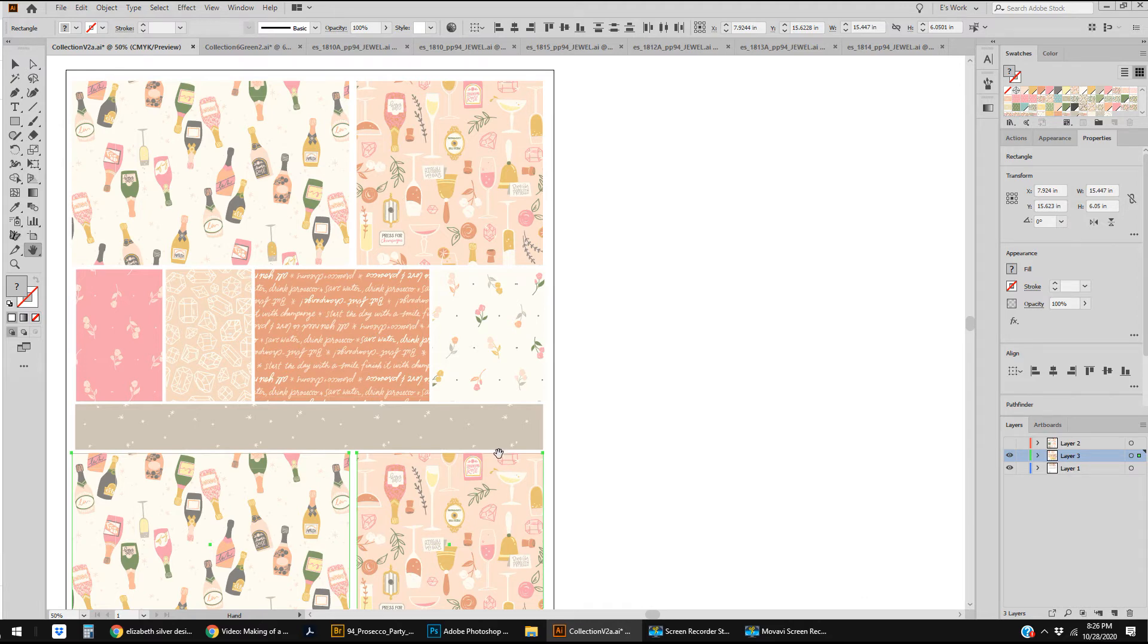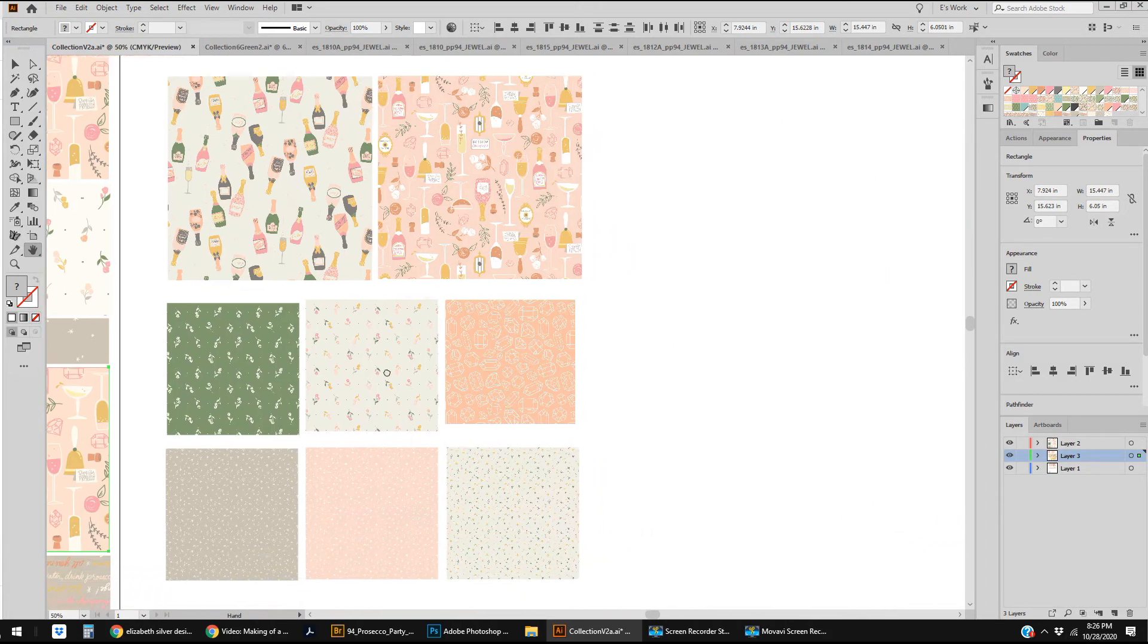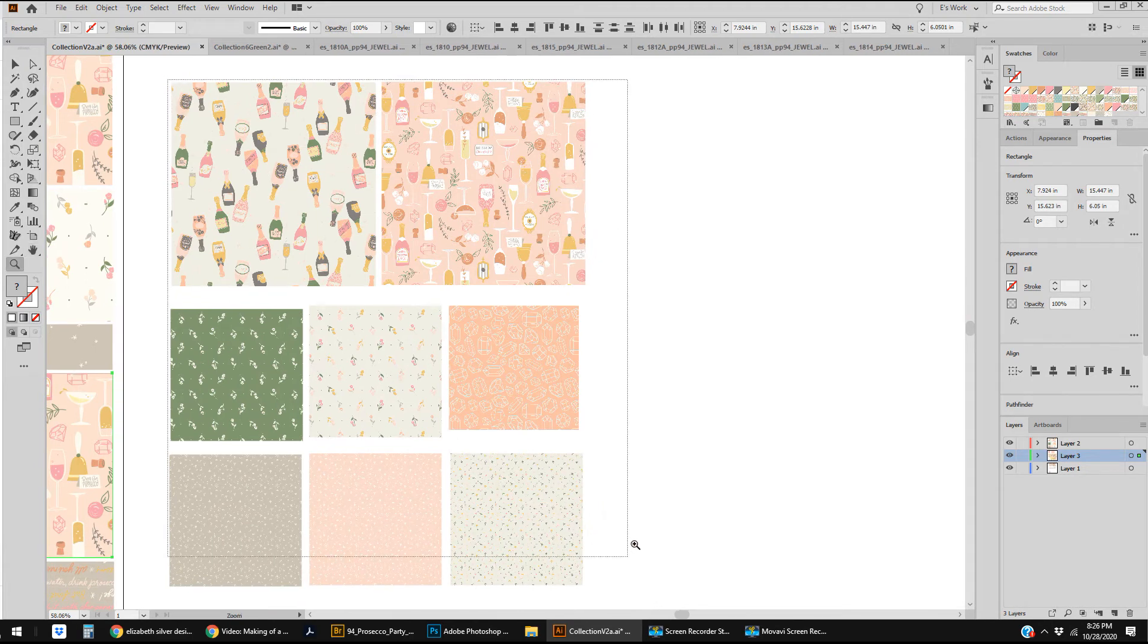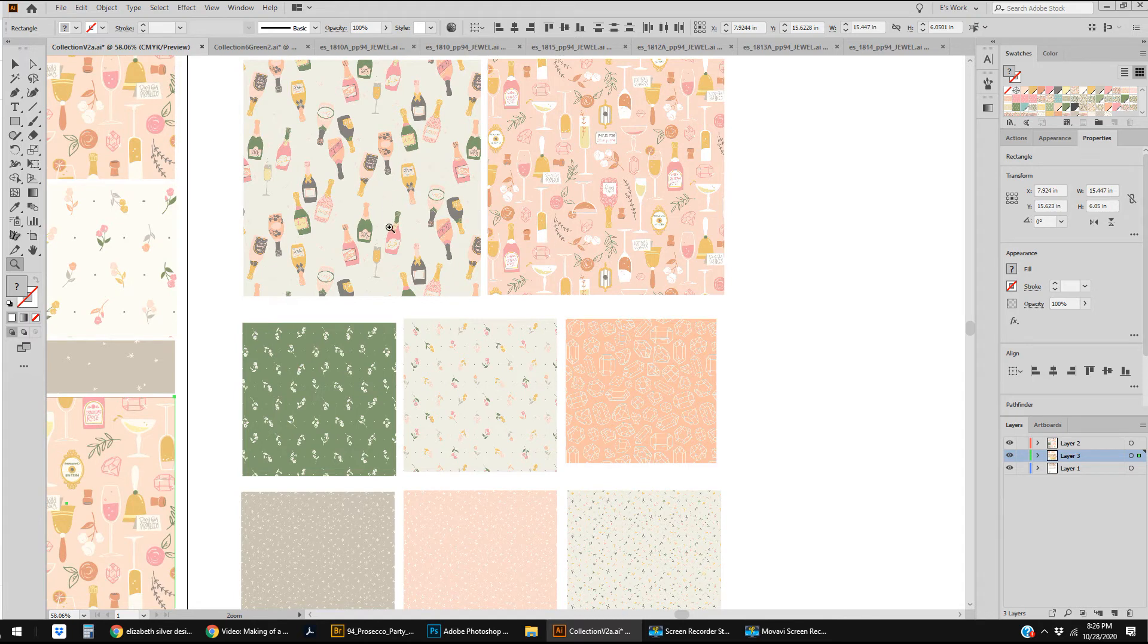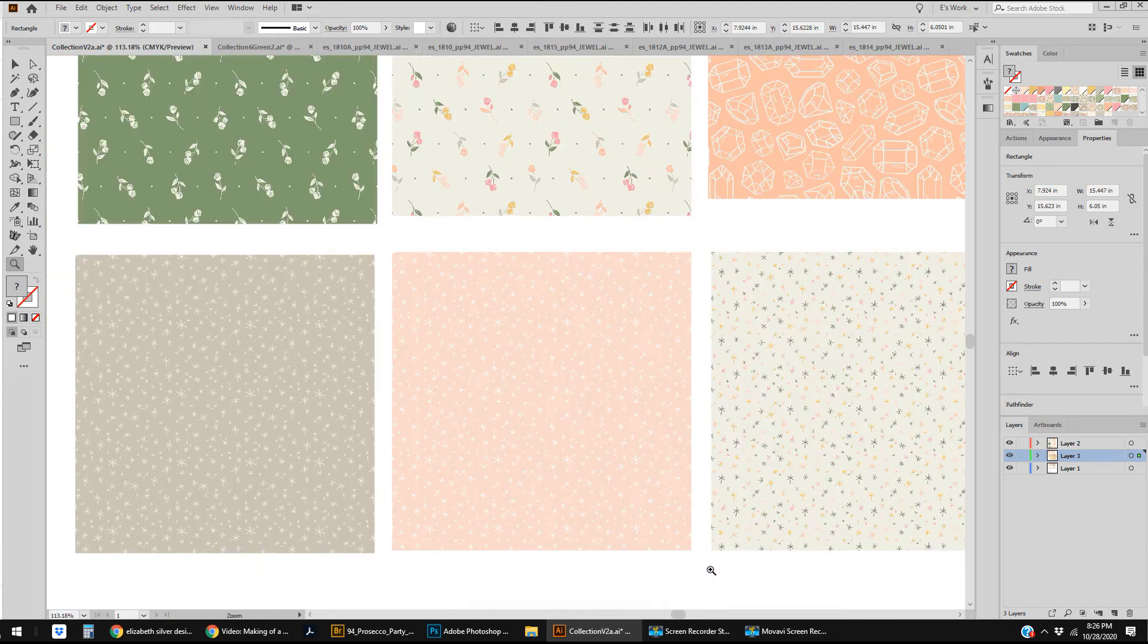So therefore the independent quilting companies, independent quilting shops, can go on to Camelot Fabrics website and see these prints and they can order them to be delivered to their shops for February 2021. So this was what I got back when the Prosecco Party was released.